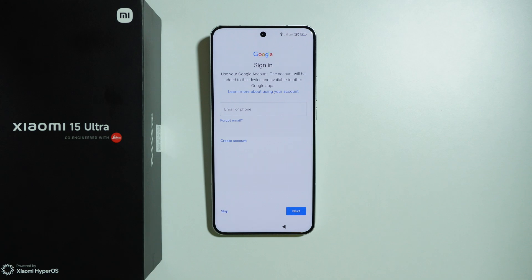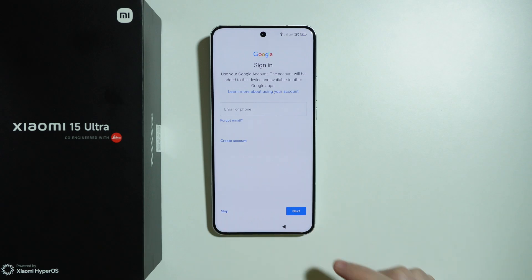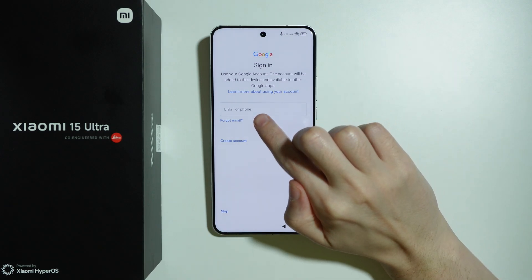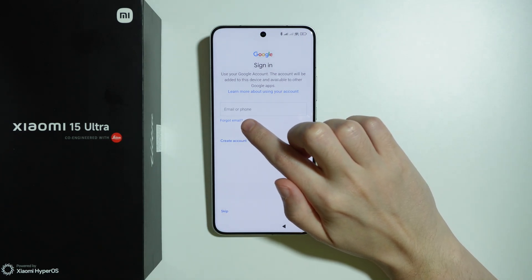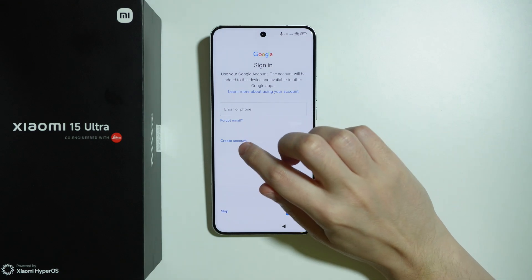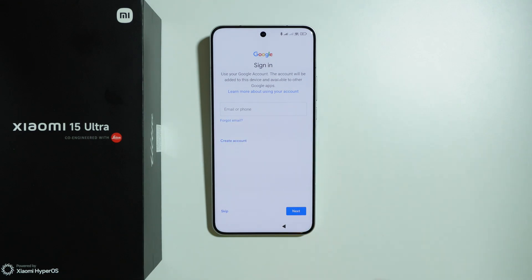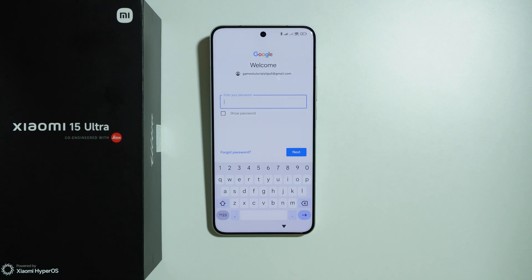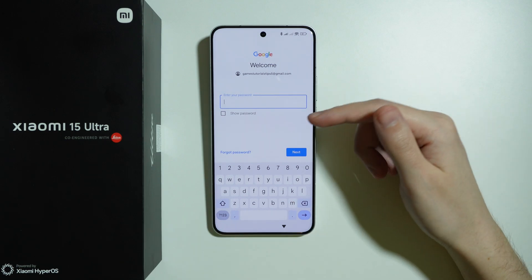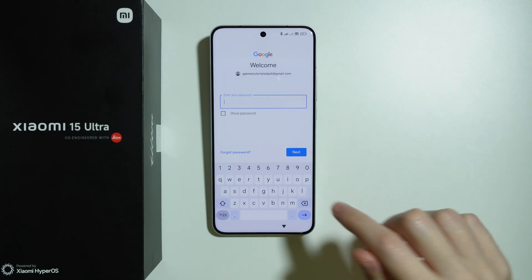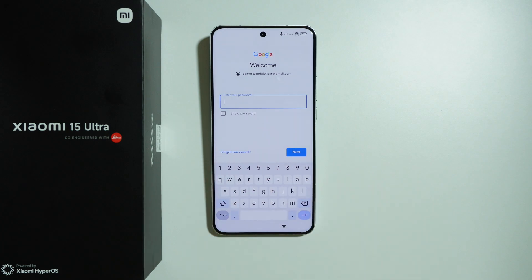Now we can sign into our Google account. You can skip this completely by pressing skip in the bottom left corner. Otherwise, enter your email or phone number. You can also choose forgot email, or create a new account if you don't have one. To sign in, provide your password and press next. If you forgot your password, you can try to recover it.